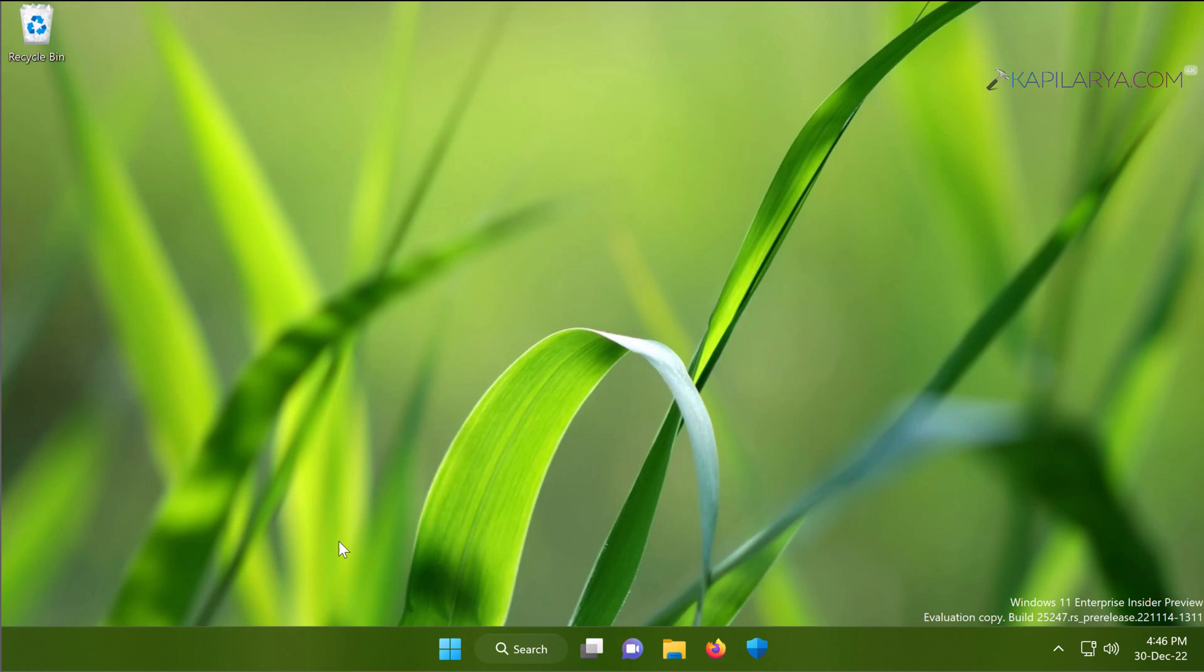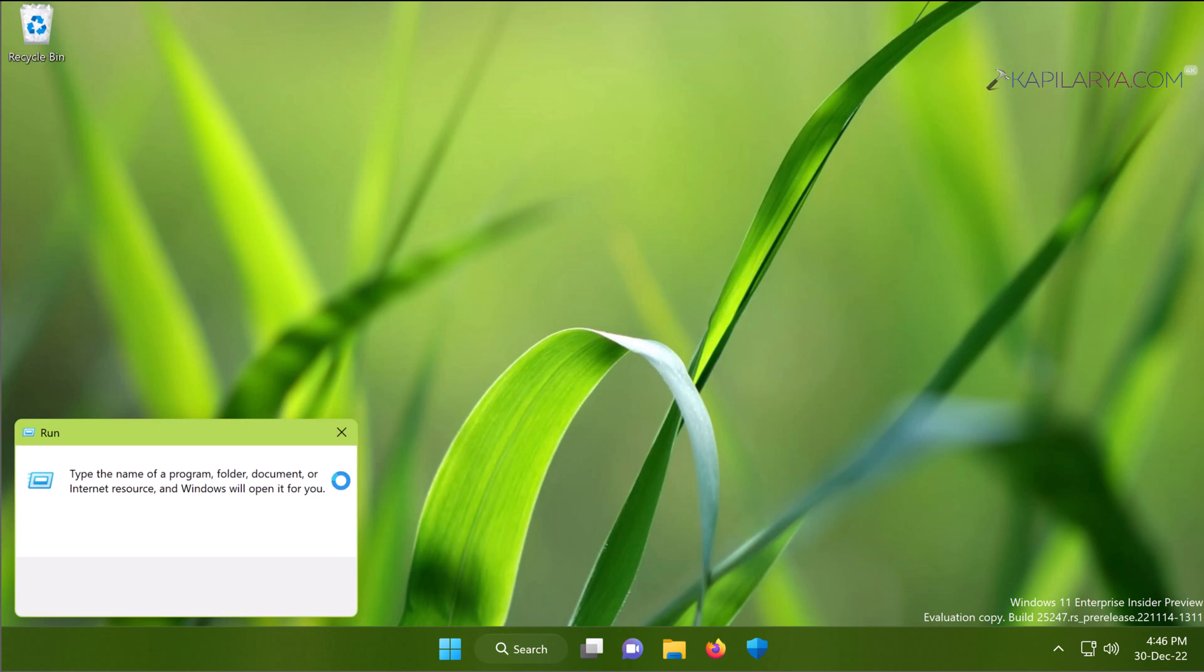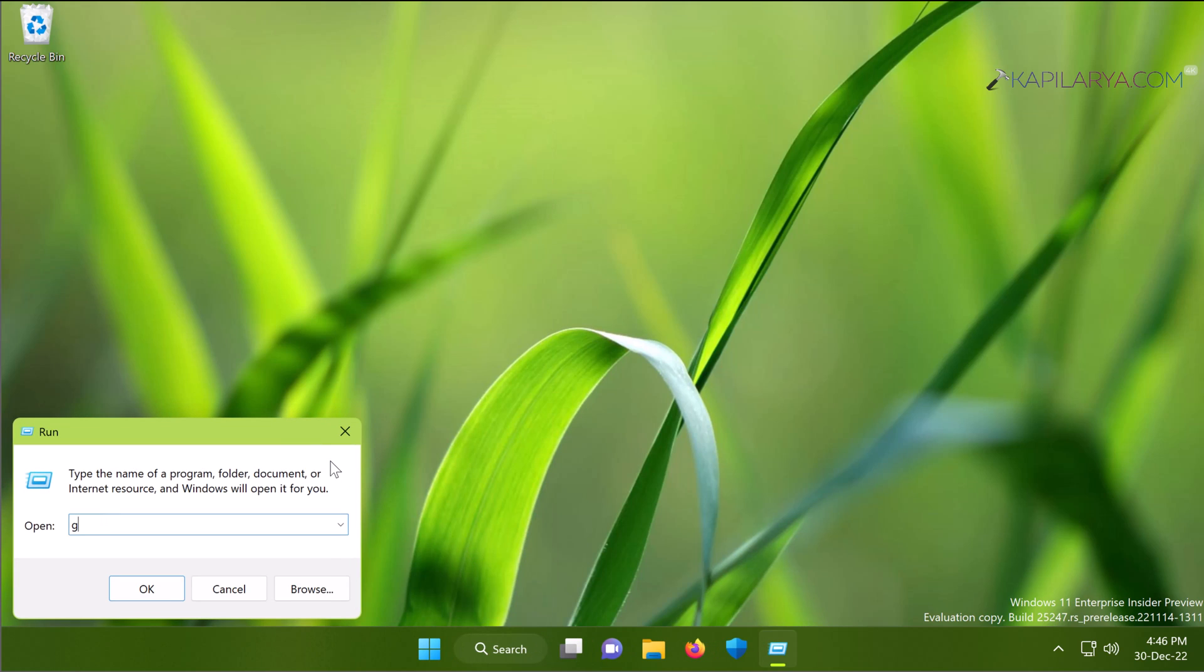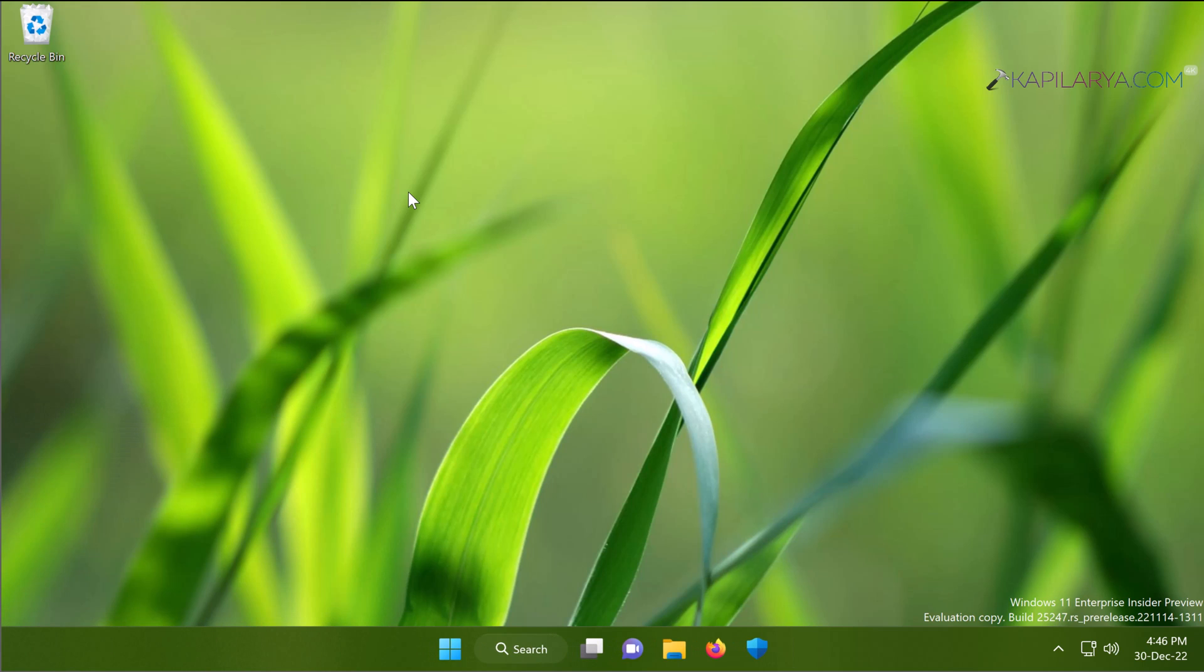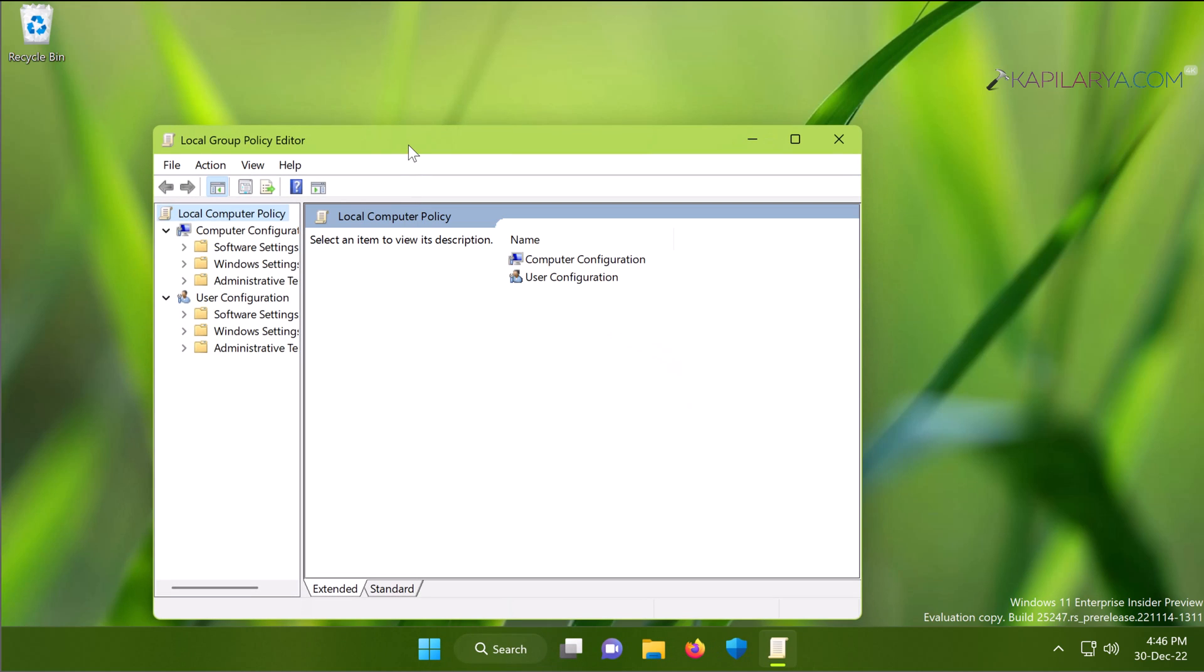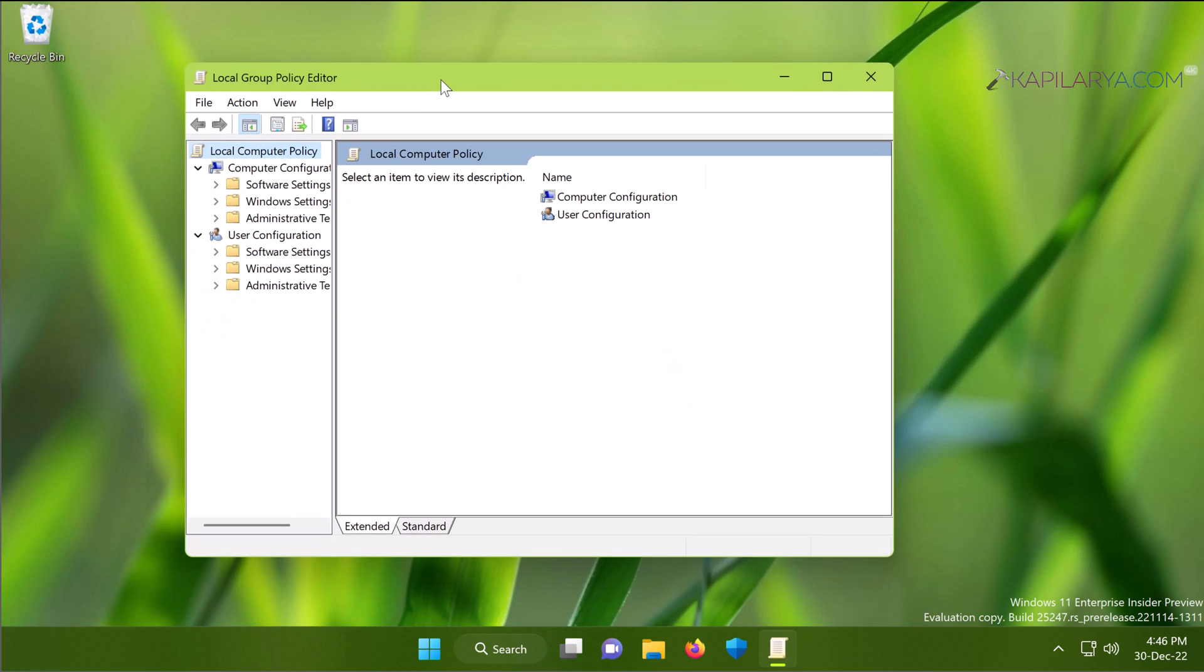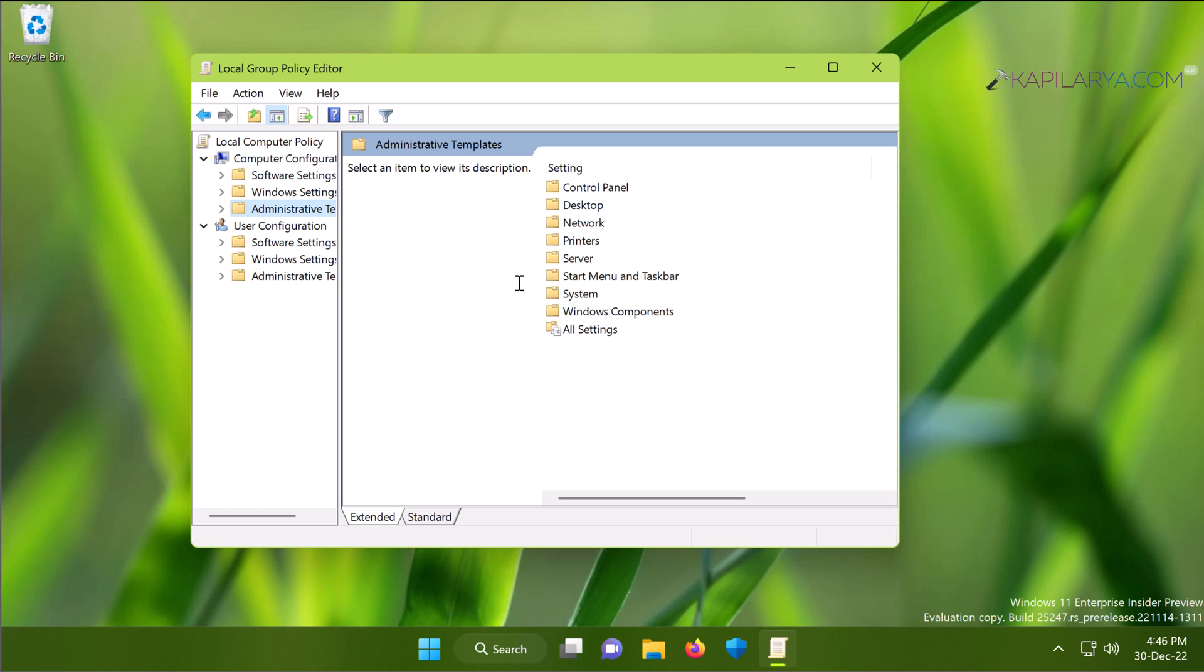Just right-click on the Start button and select Run, and this time execute gpedit.msc command to open Local Group Policy Editor. When the Local Group Policy Editor window opens, just go to Local Computer Policy, Computer Configuration, Administrative Templates, Windows Components, Windows Security, Virus and Threat Protection.